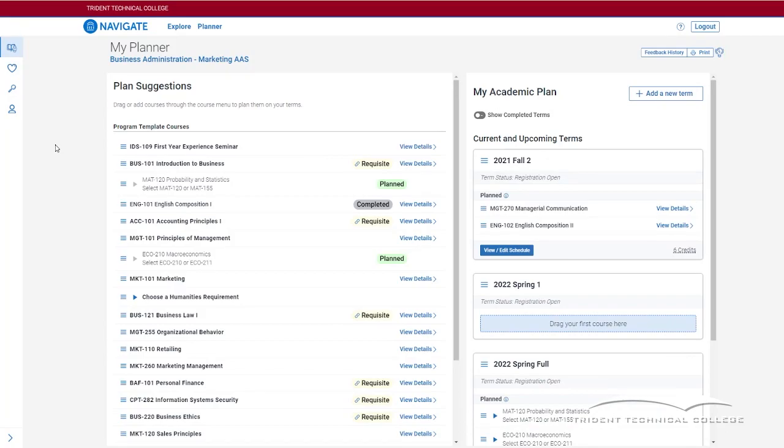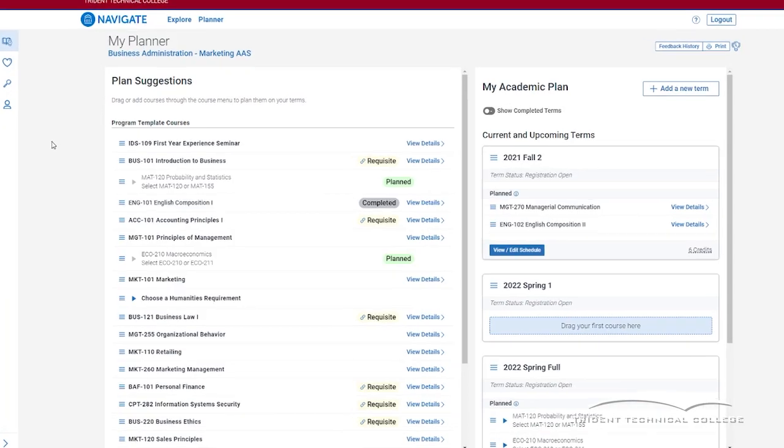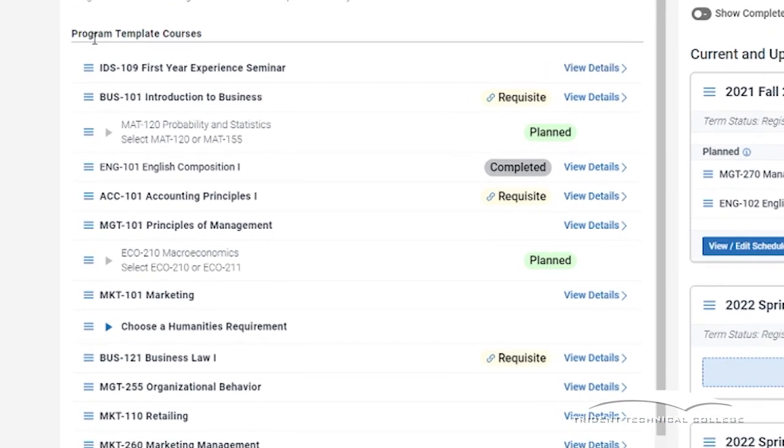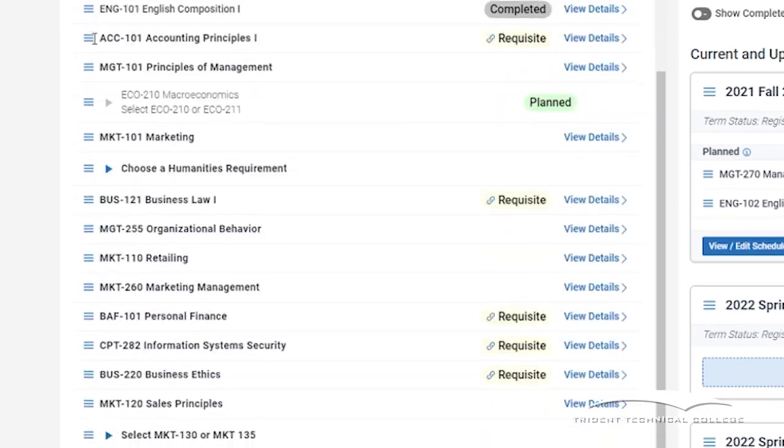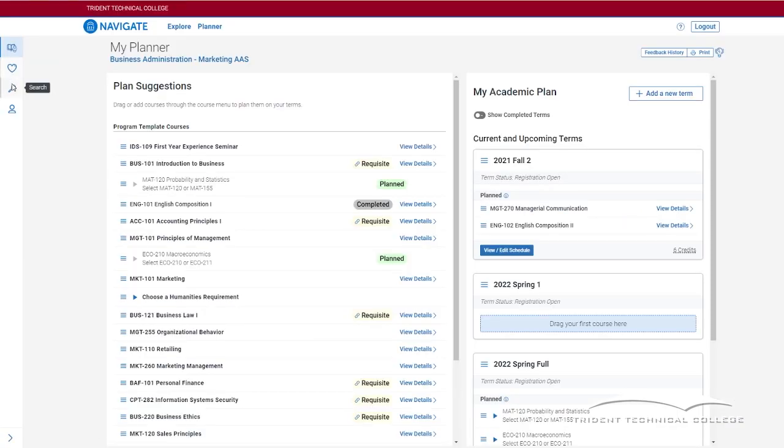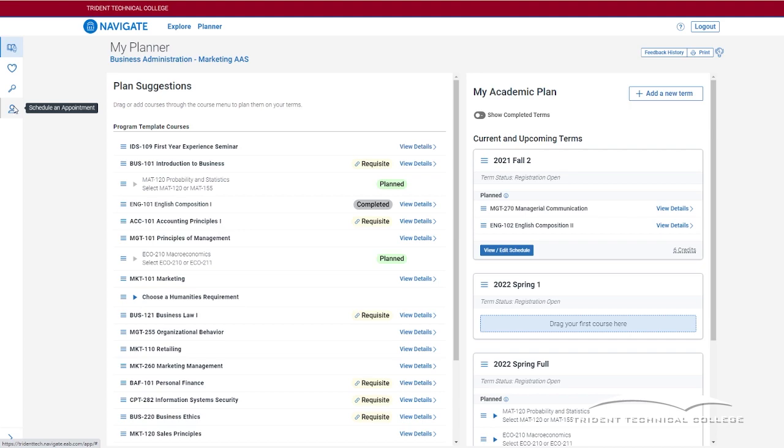Under Program Template Courses, you will find all courses required for your degree. If you are a non-degree seeking student or undecided, you will not see any listed courses. Use the magnifying glass icon to search for courses you wish to plan.